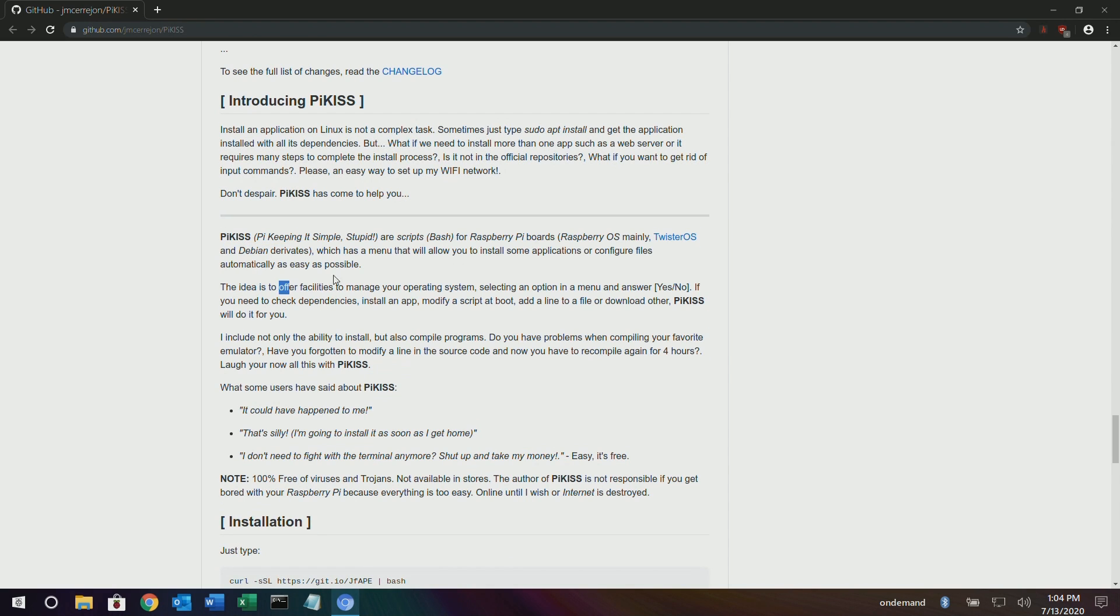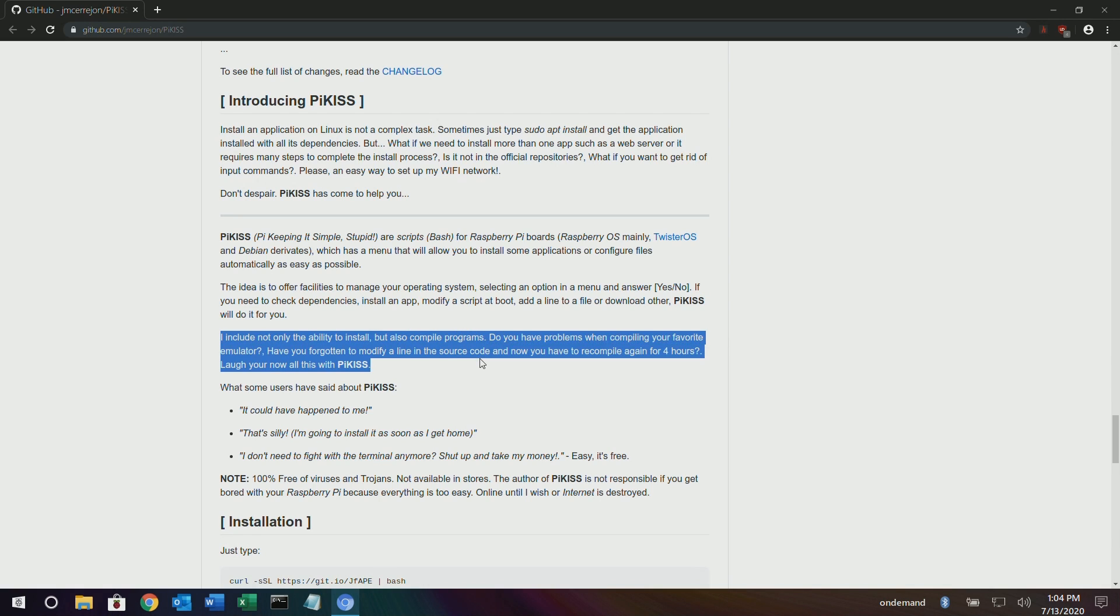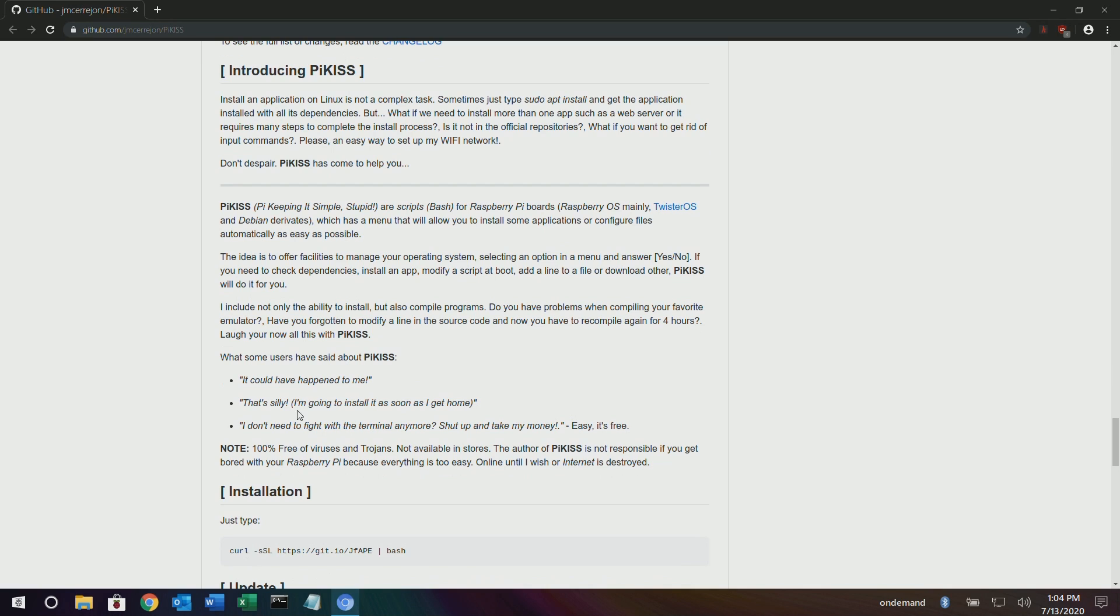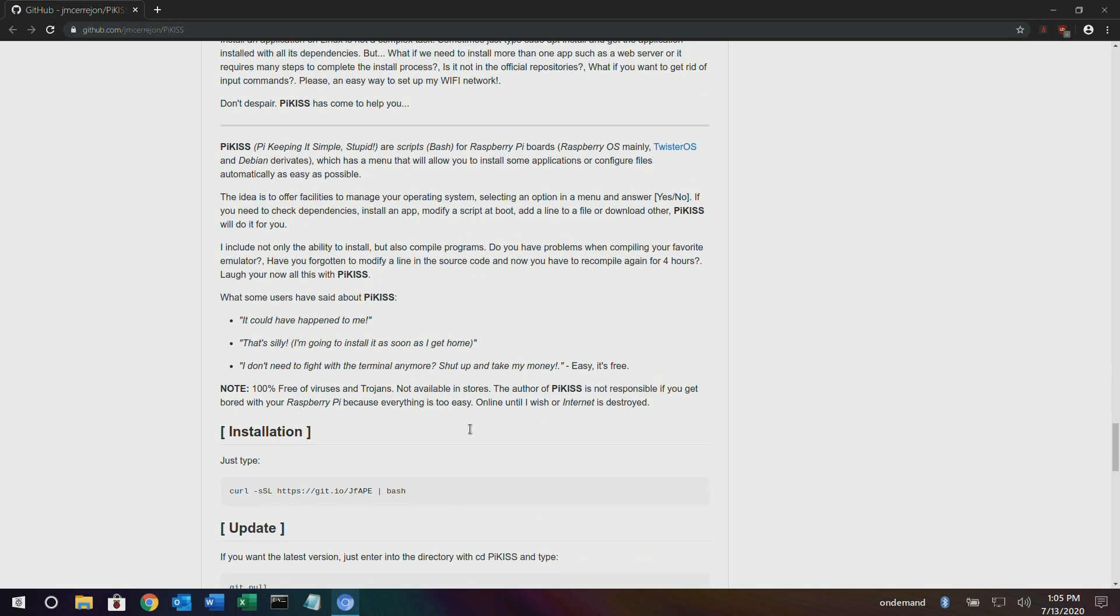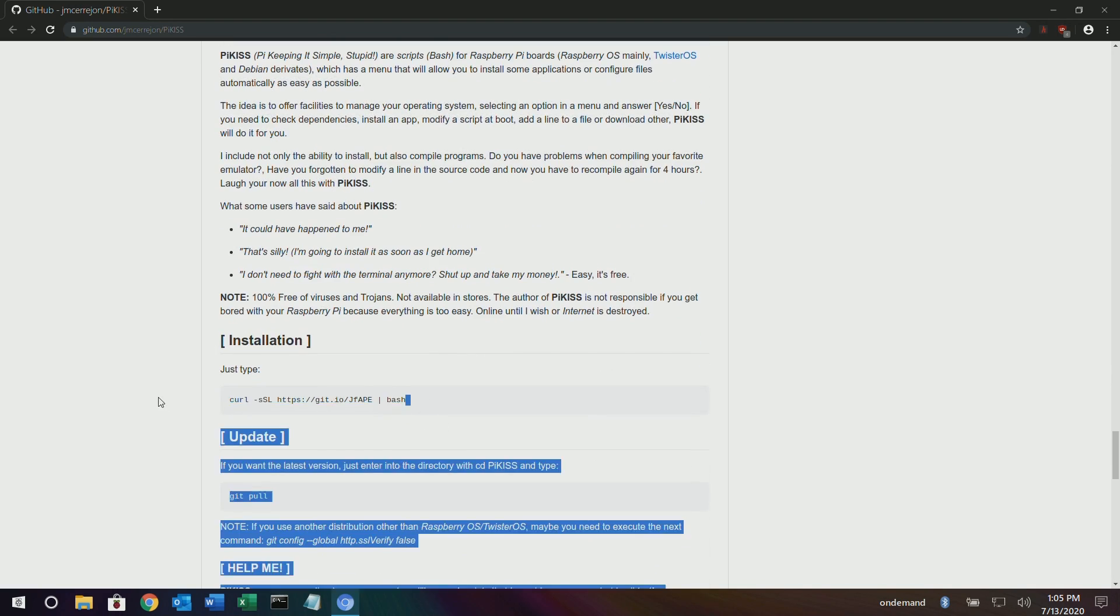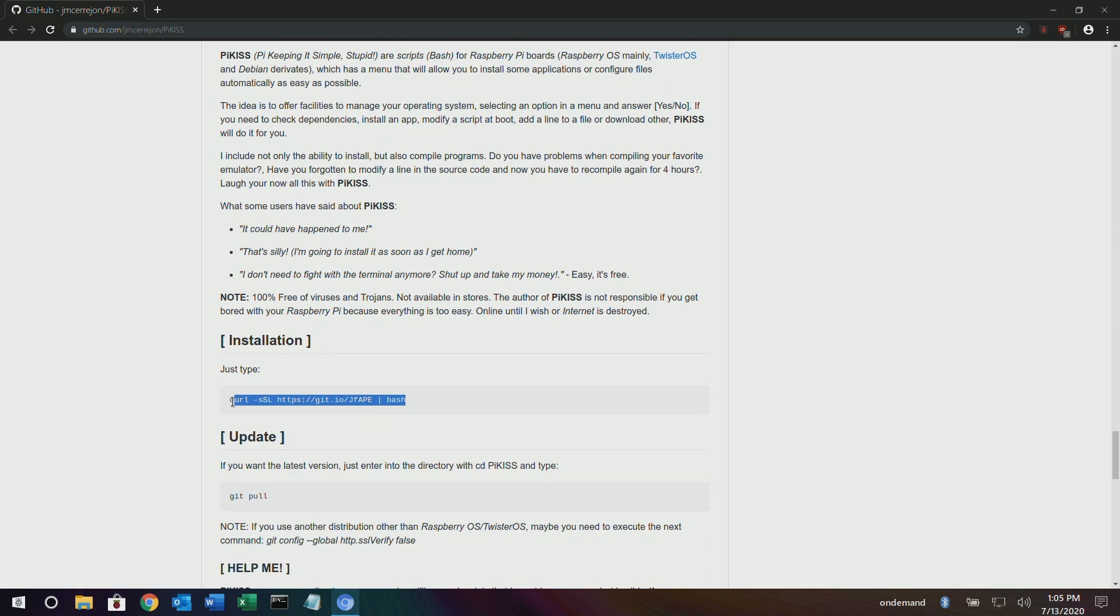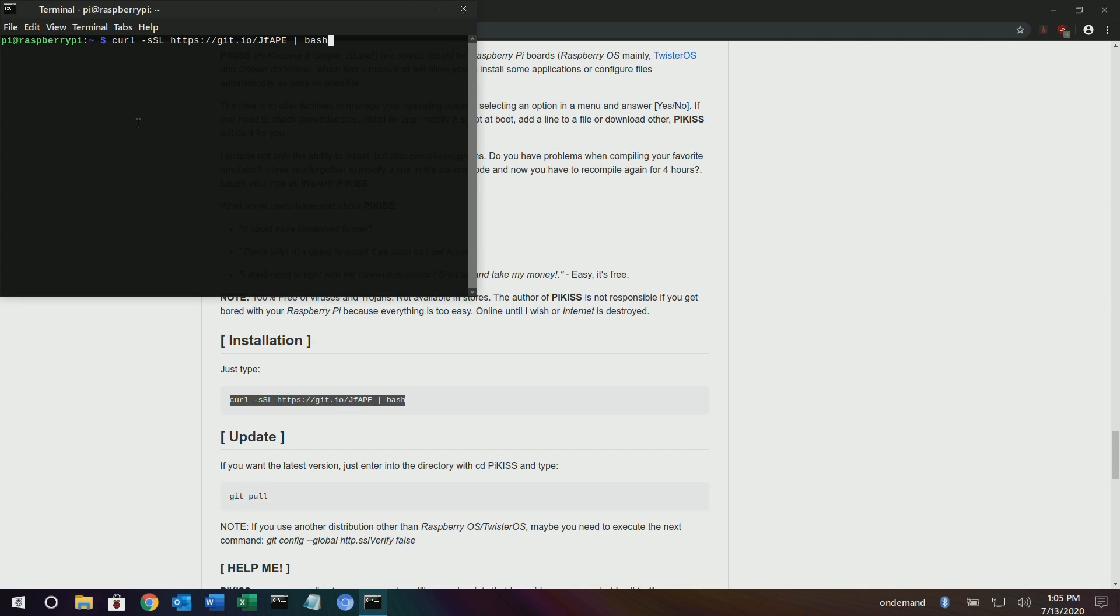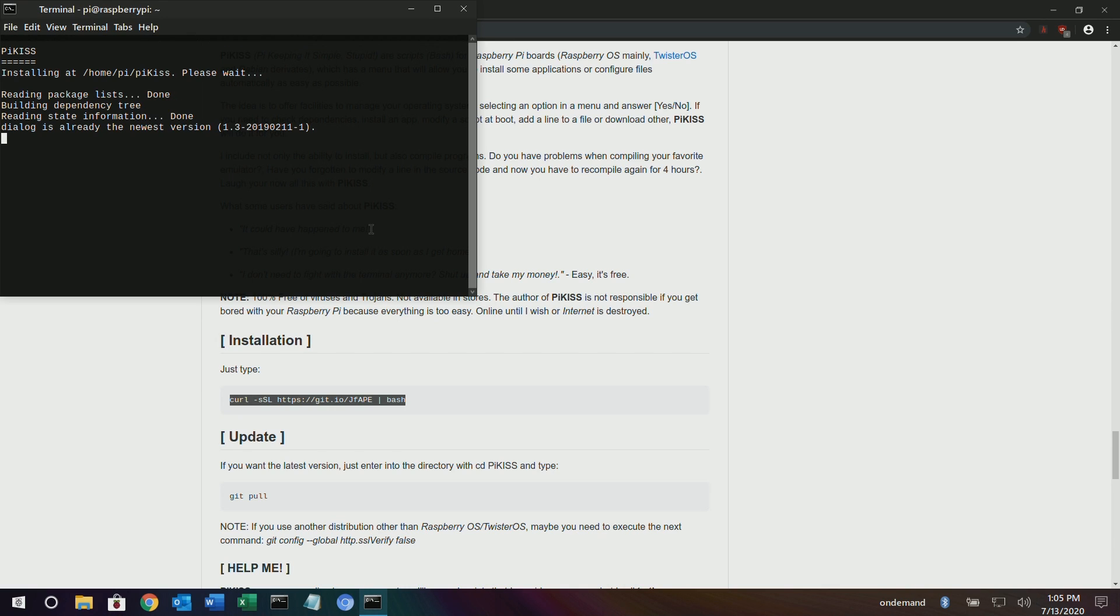It could have happened to me. What are some users that have said about PiKISS? It could only happen to me. That's silly. I don't need to fight the terminal anymore. Shut up. Take my money. All right, let's see if we get this code to work. Let's just go to our terminal over here. Can't copy with the keyboard shortcut. Wow, easy enough.